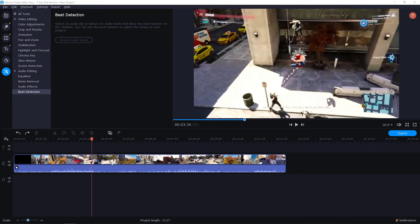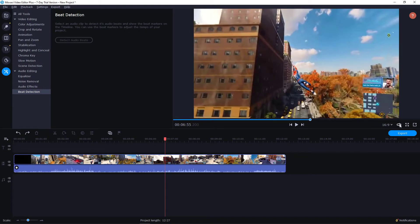is have a clip in your timeline as I do and then you want to click here the button toggle full screen view. Click on it. Maybe you won't be able to see it right now